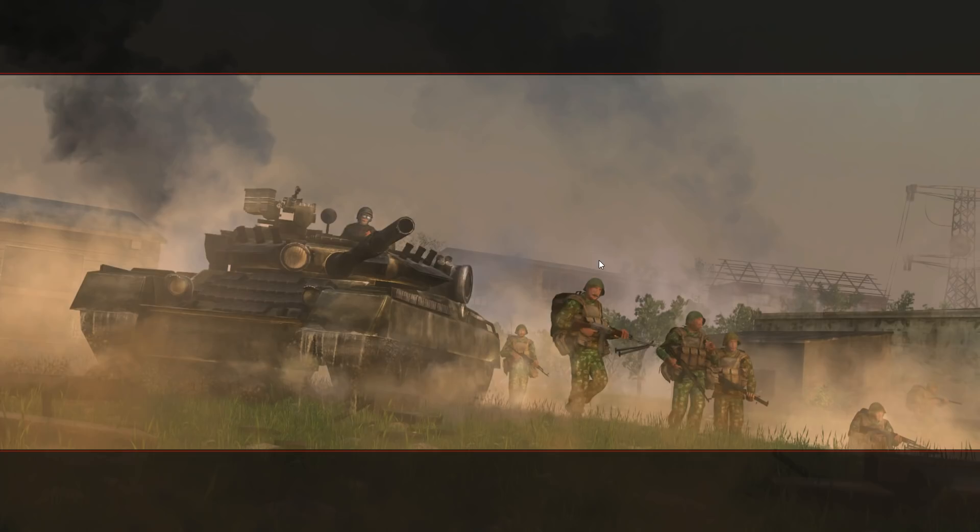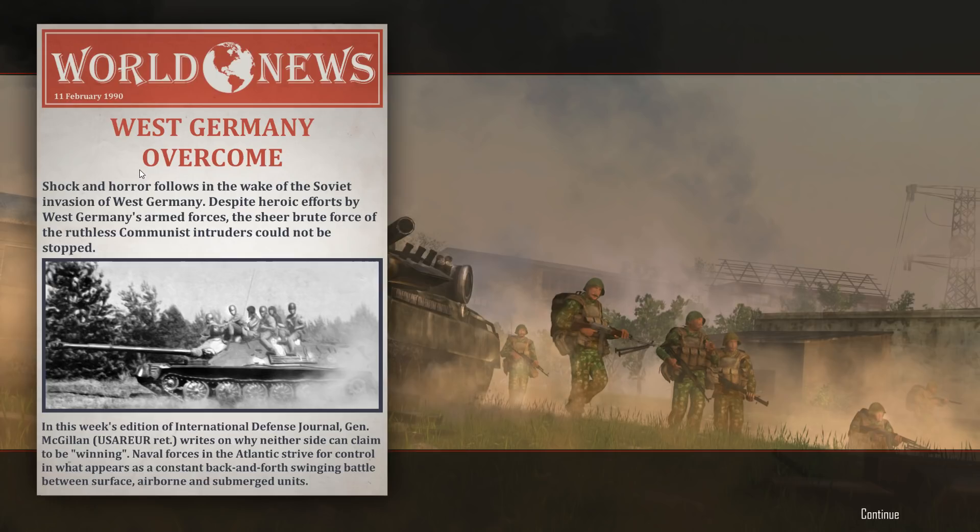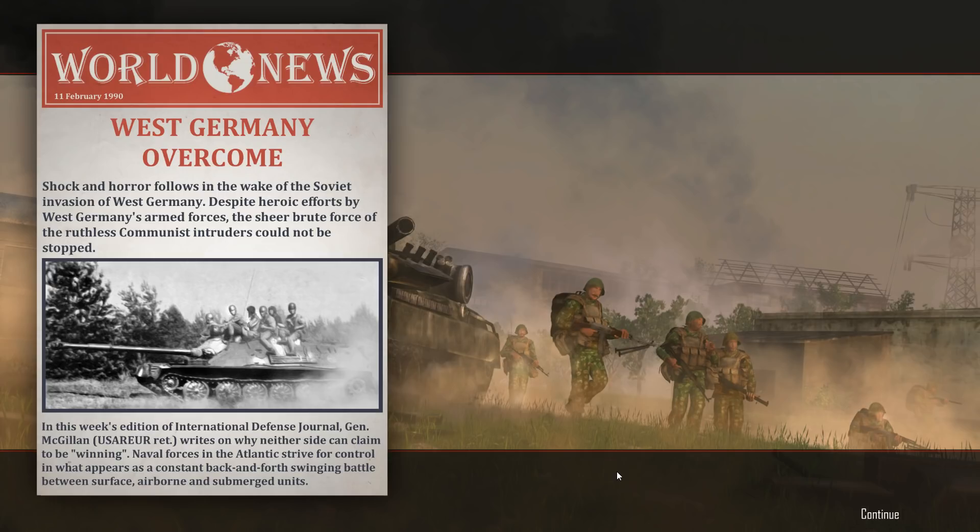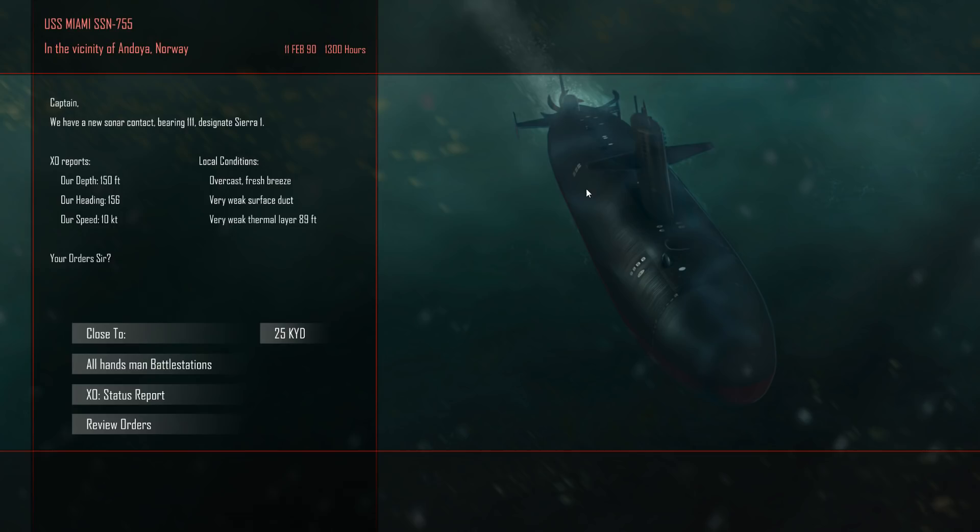Hello everybody, Wolfpack here, and welcome to episode 2 of my Cold Water series. We're already getting some popups. West Germany overcome shock and horror following the Soviet invasion. Despite heroic efforts by West Germany's armed forces, the sheer brute force and ruthlessness of the communist intruders could not be stopped. We're about to intercept the submarine. We were patrolling blue 4-4, tasked to intercept any Soviet subs in the area.